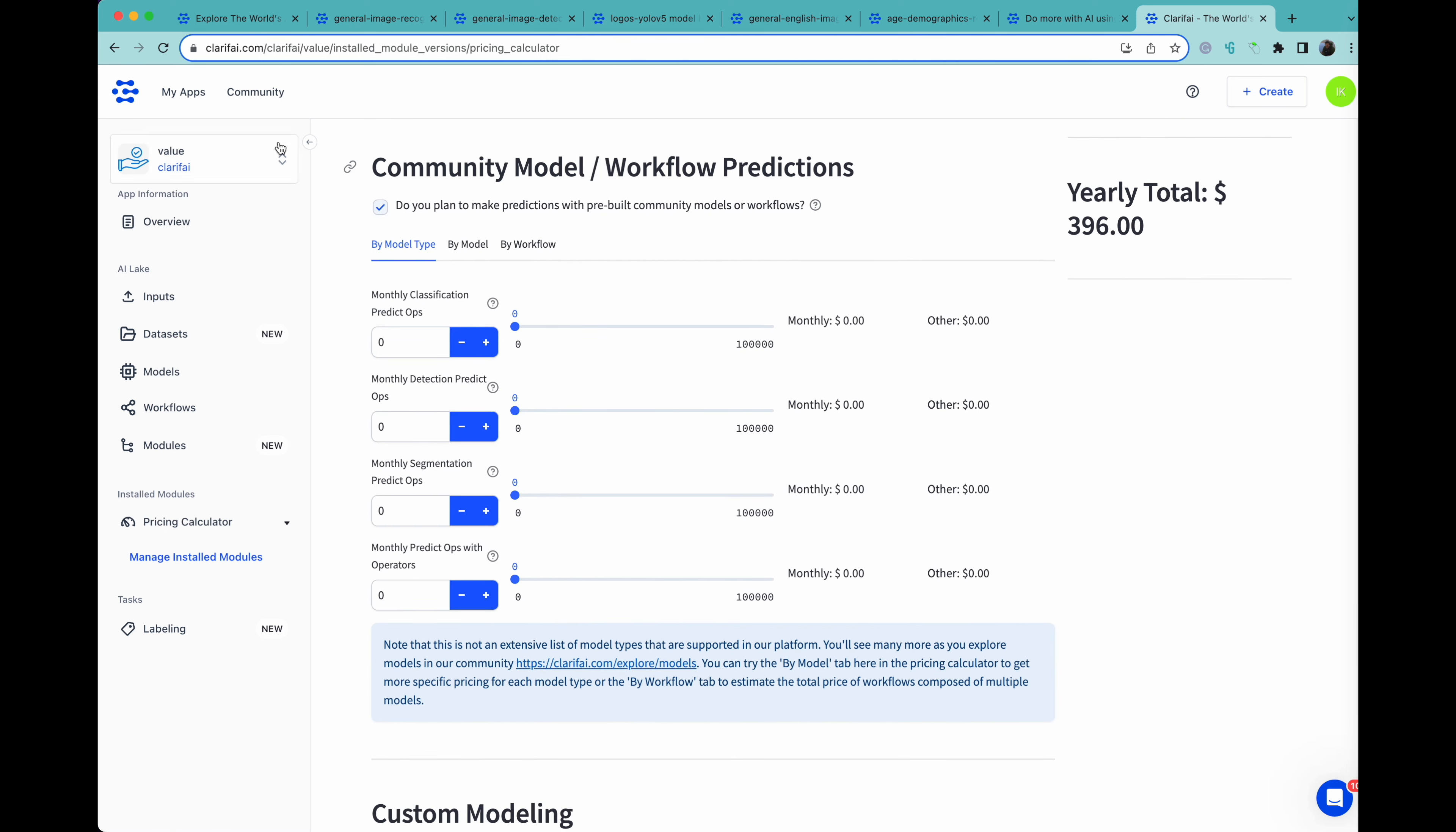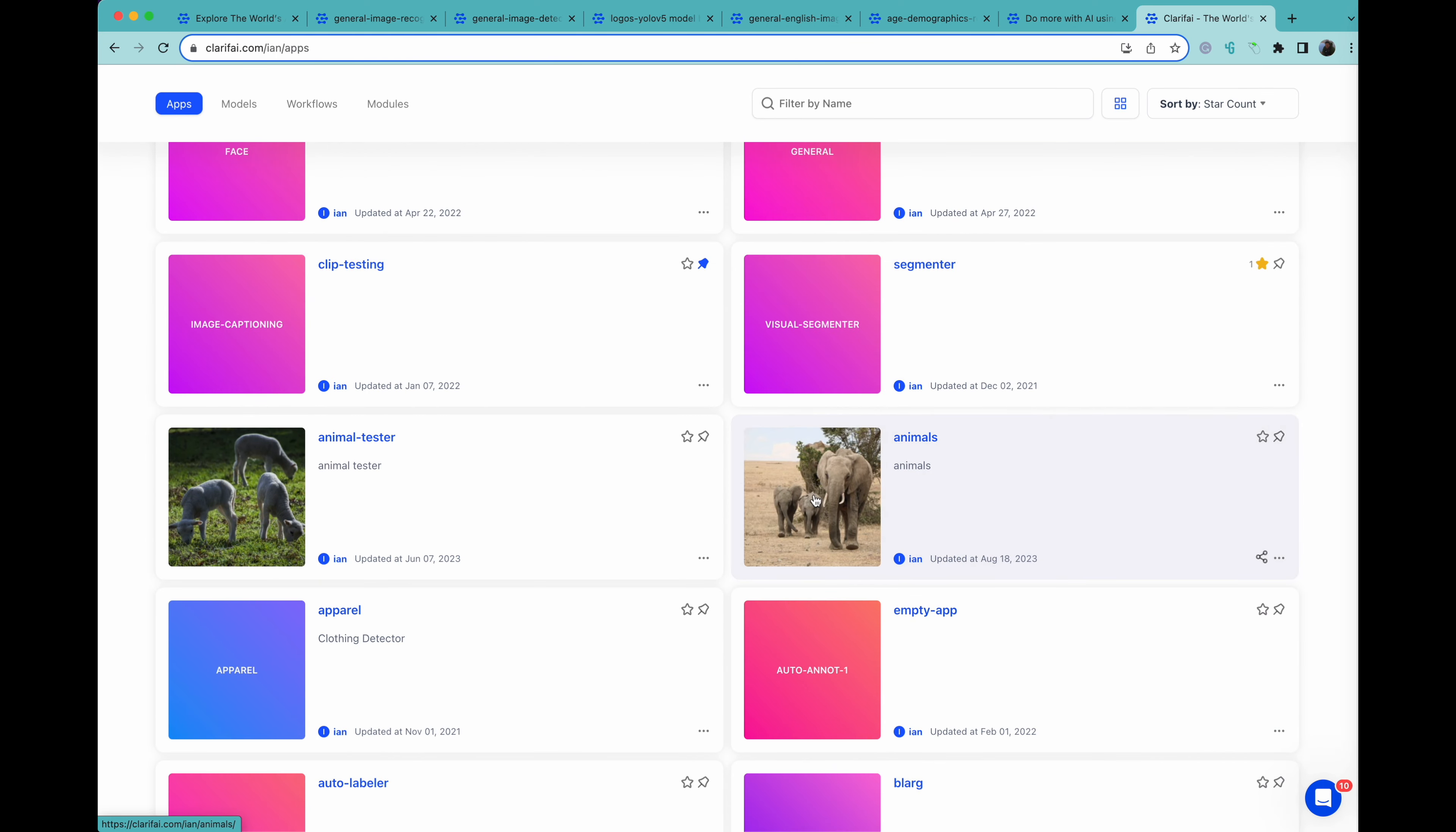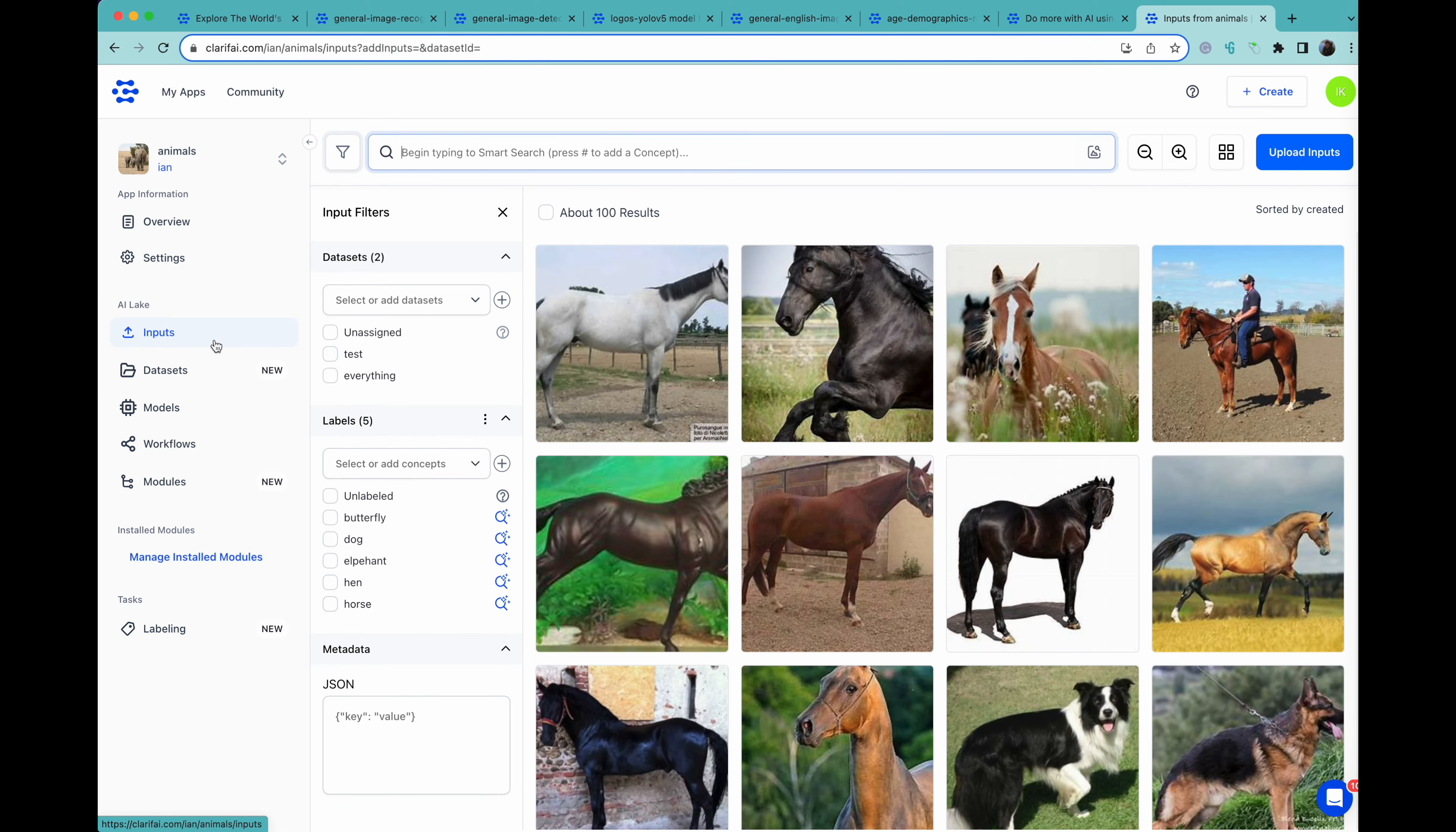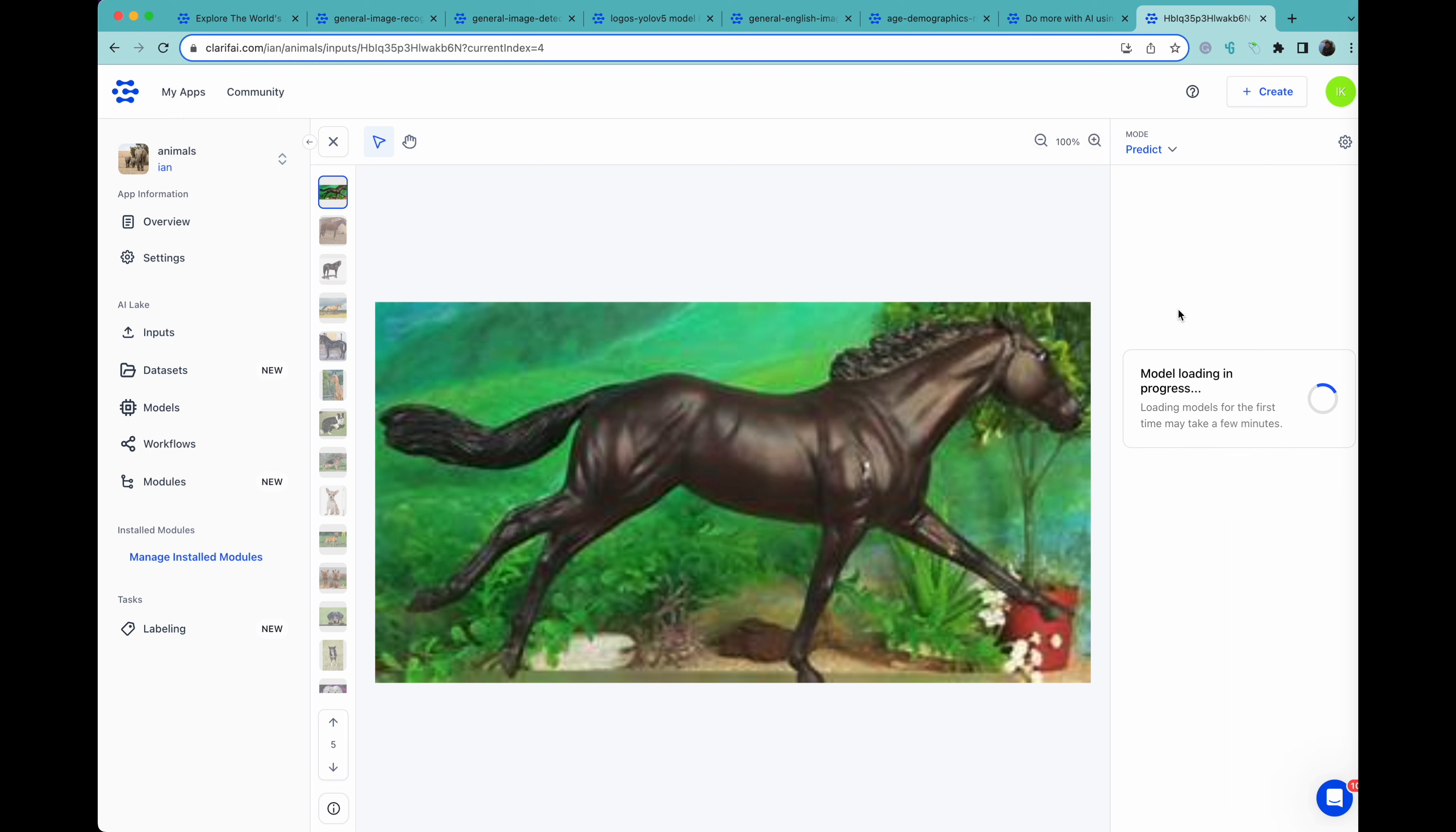Finally, you can create an app yourself. You can go to my apps and create all kinds of them. Here's one I did with animals, which takes five different types of animals: butterflies, dogs, elephants, hens, and horses, and allows you to classify them. Here we can see the predictions by going to predict and selecting our model. And there we have it. It knows it's a 99.9% chance that it's a horse.